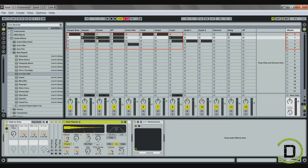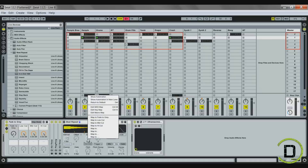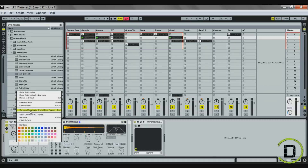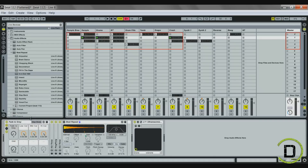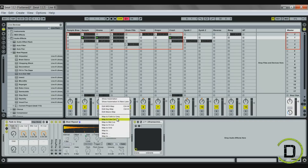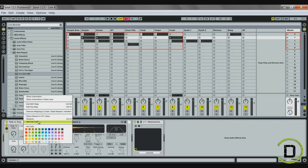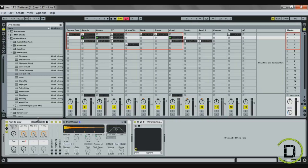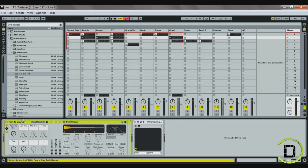The things I personally like to map are the grid and the variation. I'll map the grid to the fifth box and rename it 'grid.' Then I'll map variation as well. So now when I turn the knob — making sure my rack is selected — you see it adjusts my grid, and then I have my variation. When I turn the other knob I have for on and off, it cuts the beat repeat on and off.